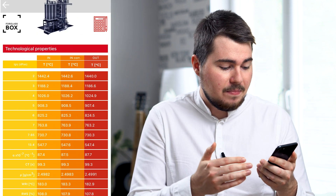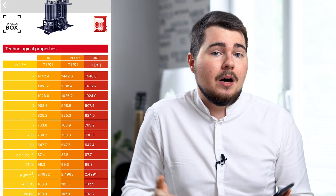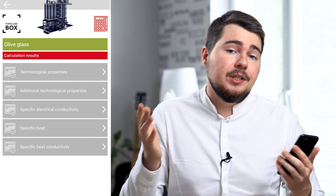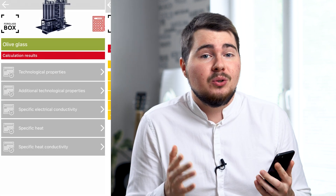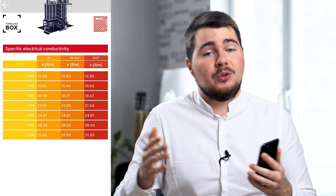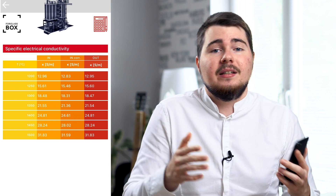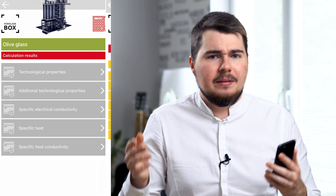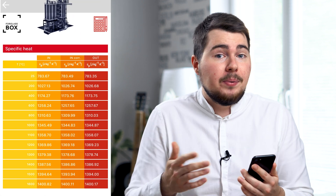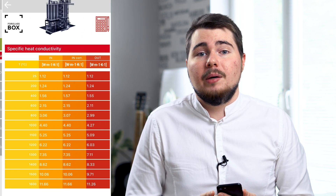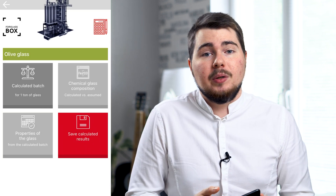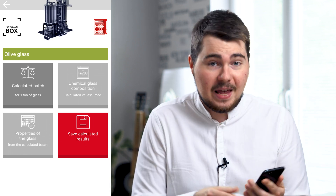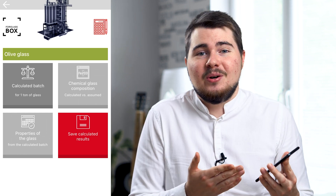Aside from that, in the final results the app shows us information about the technological and physiochemical properties of the glass, which can be super important for designing temperature profiles for melting, fusing, tempering, and annealing, optimizing the furnace's thermal power requirements from combustion space and boosting, as well as furnace geometry.